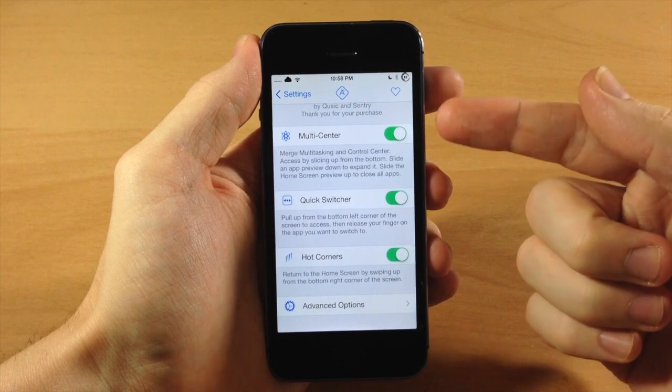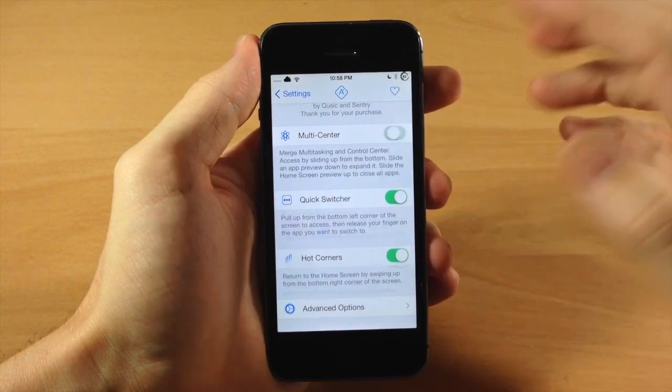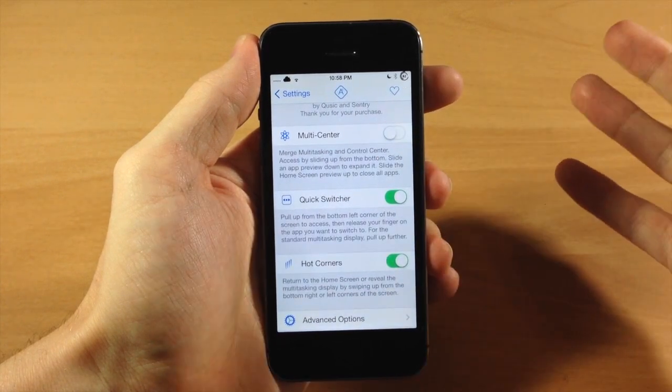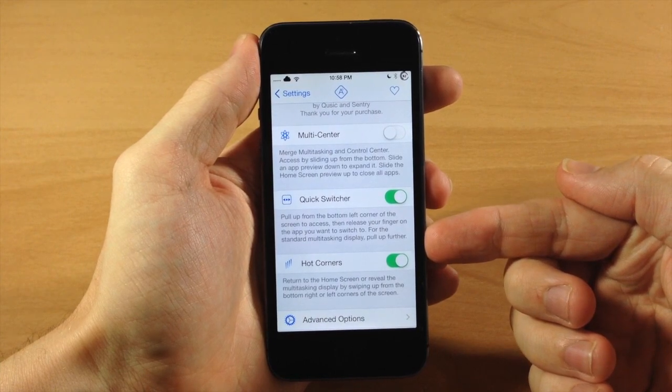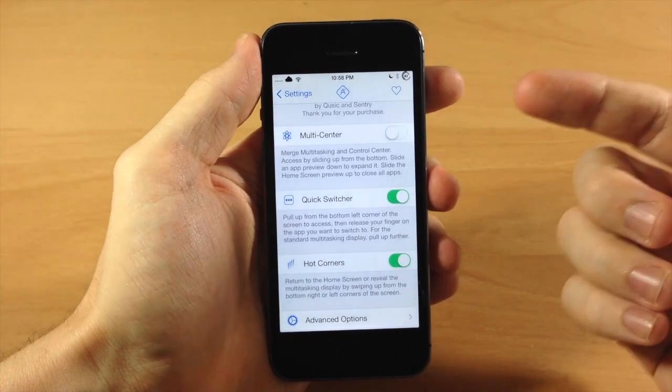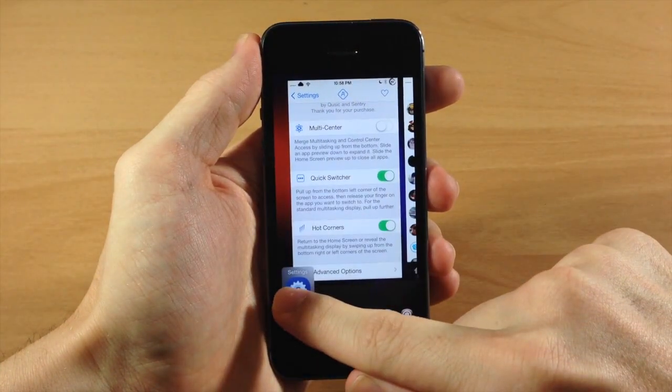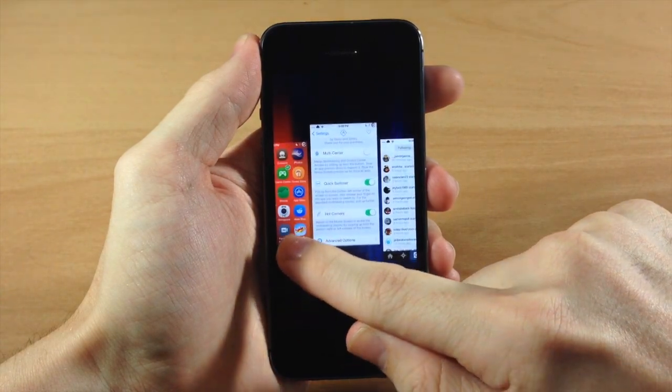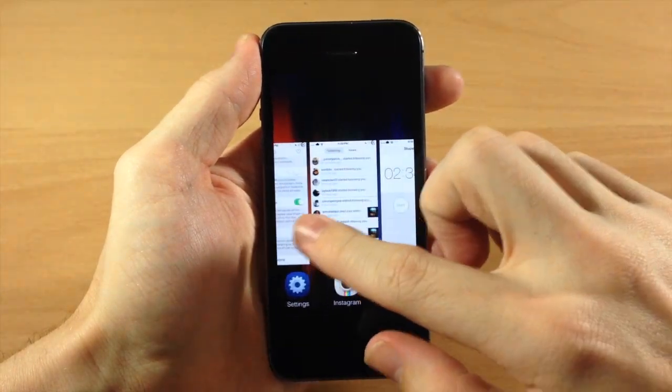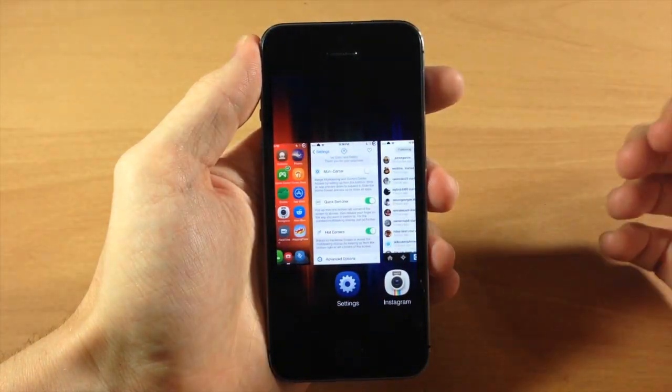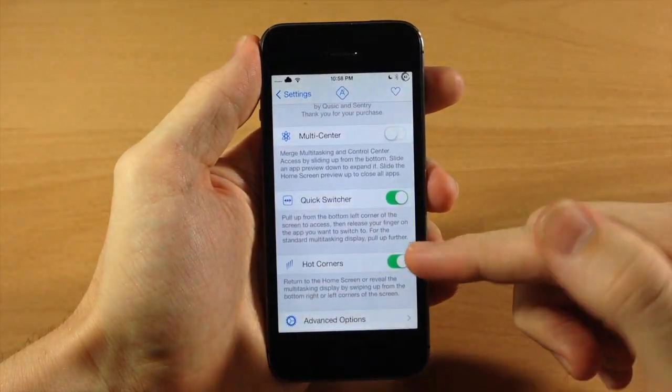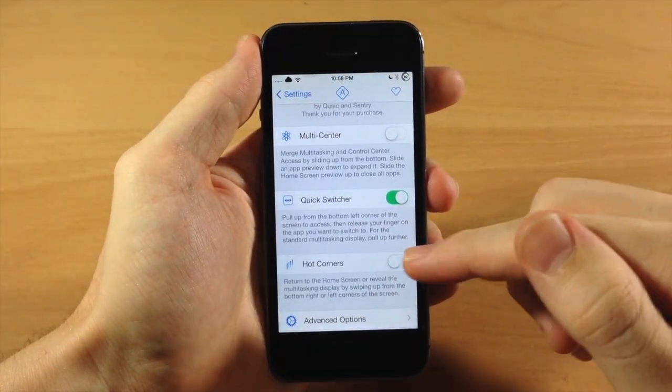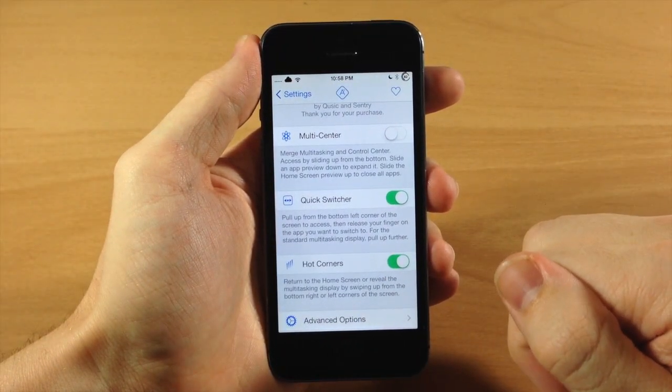So you can disable these if you want to. So if you don't want the multi-center, then you can see this actually changes up just a bit. You have your quick switcher. But now if we pull up and we continue to pull up, then it goes directly to the iOS 7 native app switcher right there. You also have your hot corners. You can toggle those on or off if you want to do that as well.